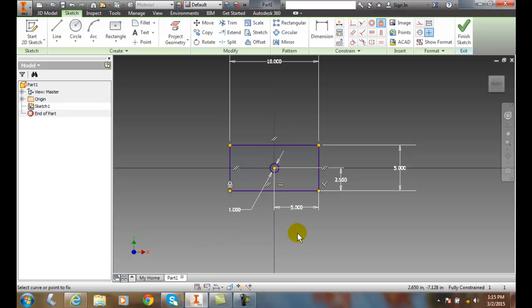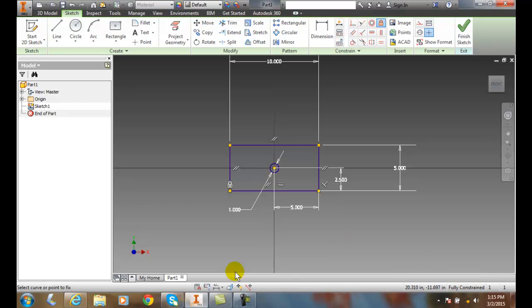Now, when it's fully constrained, it turns to kind of a purplish, blackish look. And notice it says fully constrained.